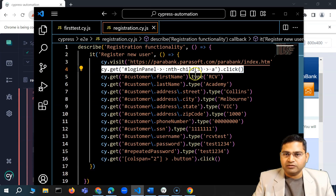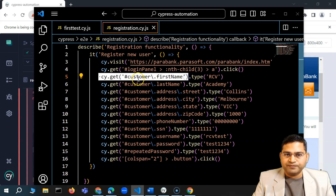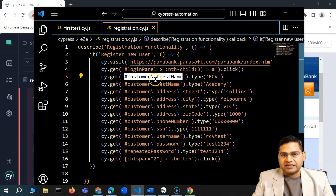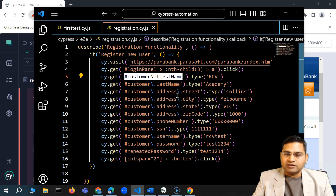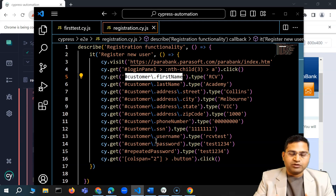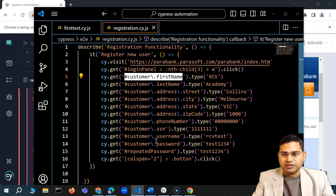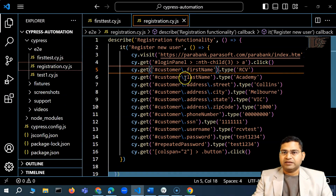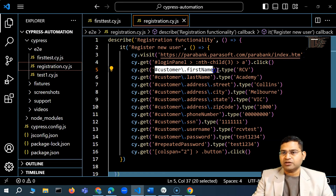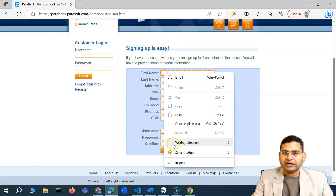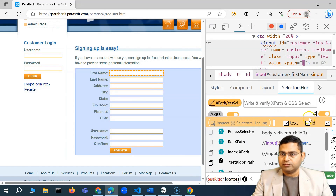The locator was directly copied from the Cypress Selector Playground, so ideally it shouldn't have a problem, but these are the kinds of issues you can face when you copy locators without verifying them. This is exactly why you need to write robust locators yourself. Let's inspect and write our own locators. Opening the element inspector, we can see the relative locator from Selectors Hub, though it's quite lengthy.